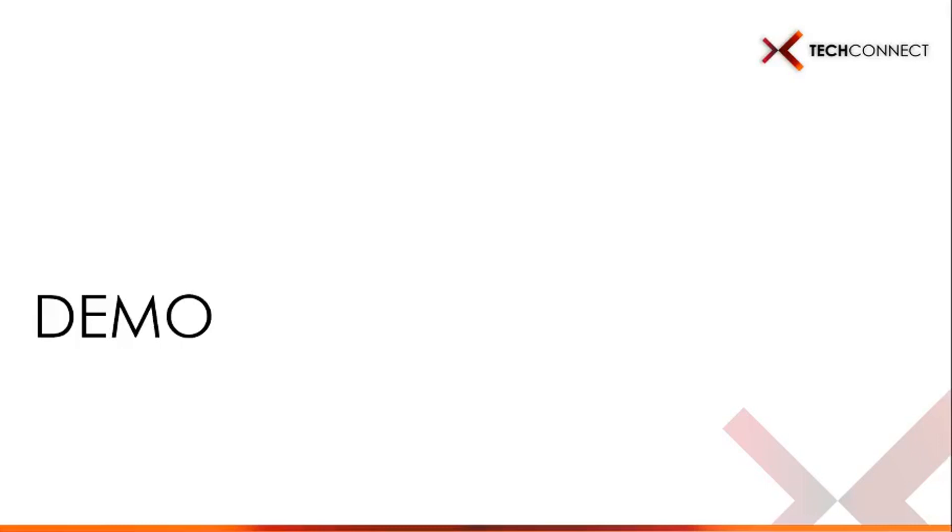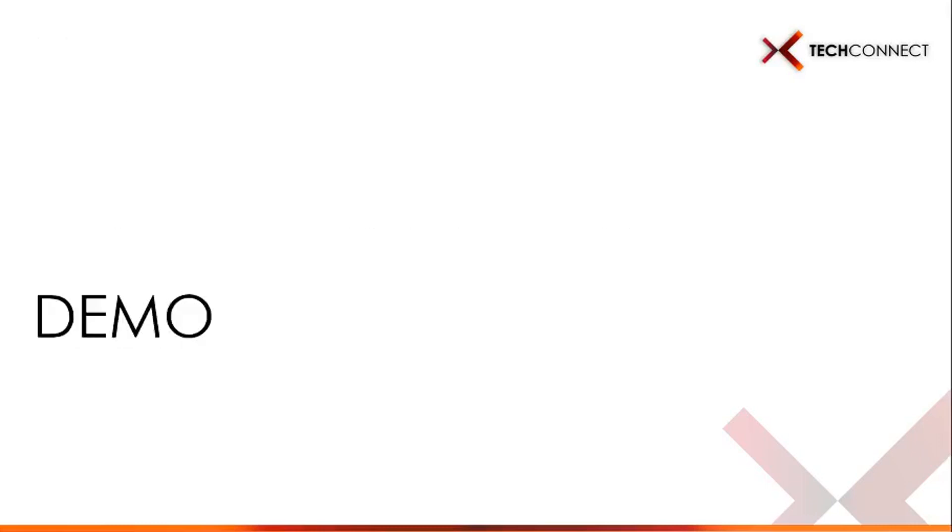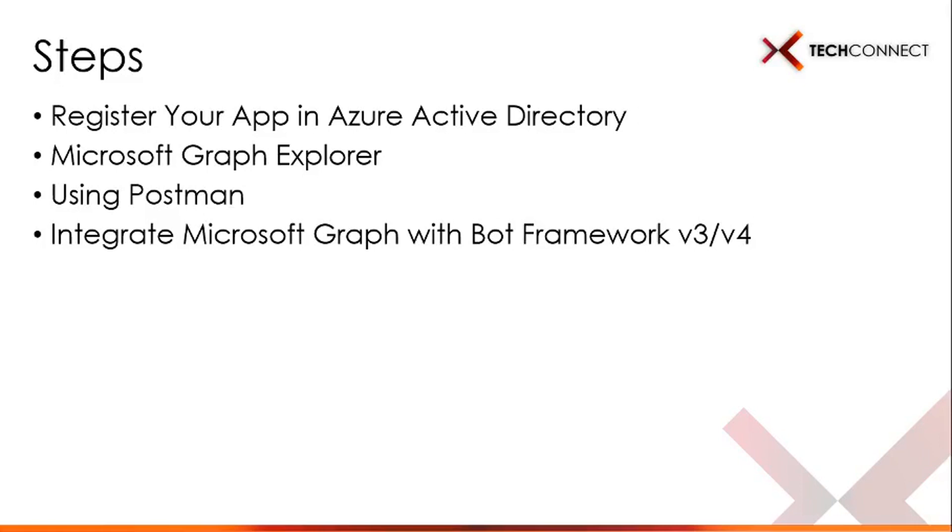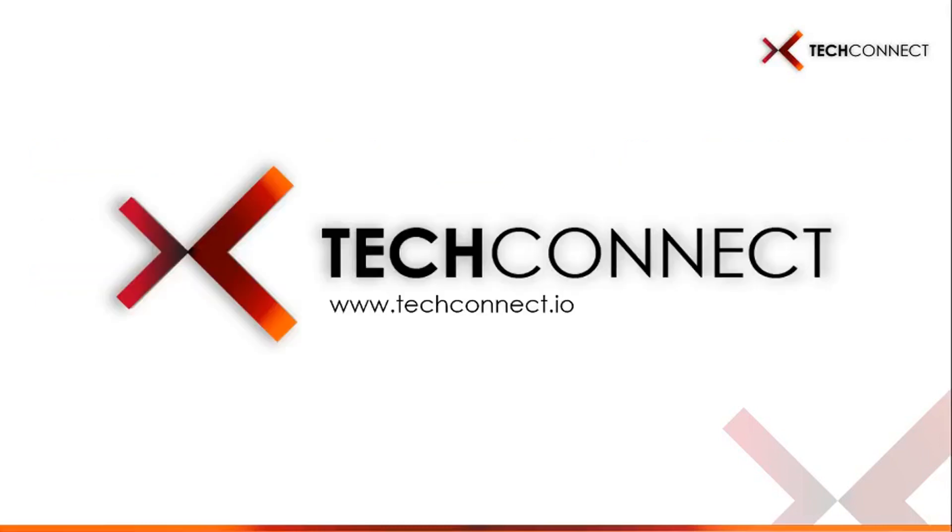I showed you the four steps: register your app in Azure Active Directory, Microsoft Graph Explorer, using Postman, and integrate Microsoft Graph with Bot Framework. That's all for my demo. This is the sample source code URL and also the Bot Framework v4 lab, because you need to always update your Bot Framework to the latest SDK since Microsoft stopped support for Bot Framework SDK version 3. If you've got any questions, you can go to techcorner.io. That's all for today, thank you very much.